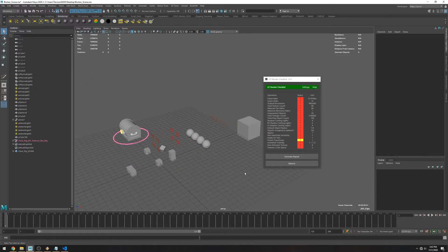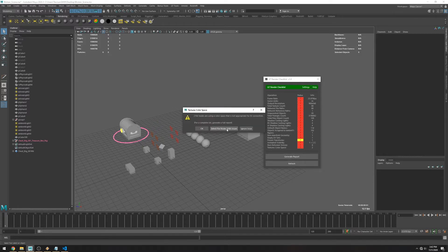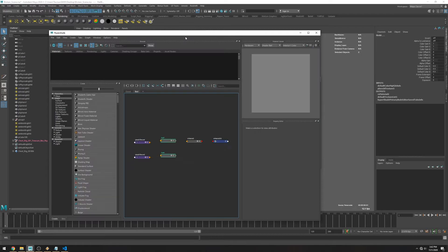So this one checks for the color space of your textures. So here you can see the issues.